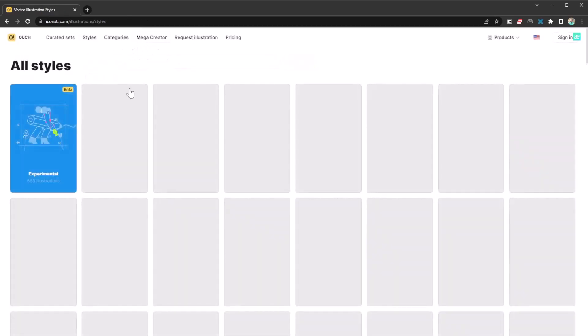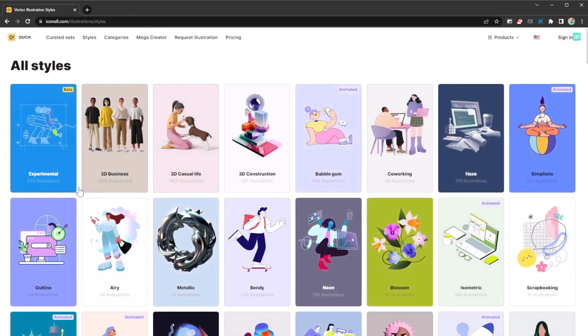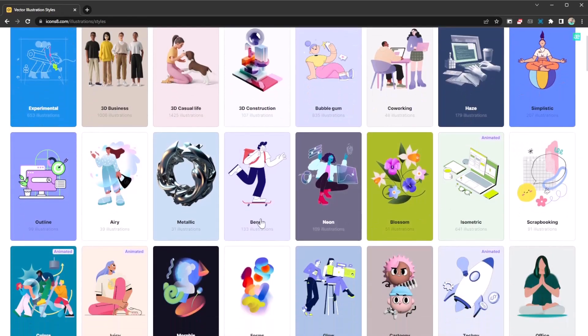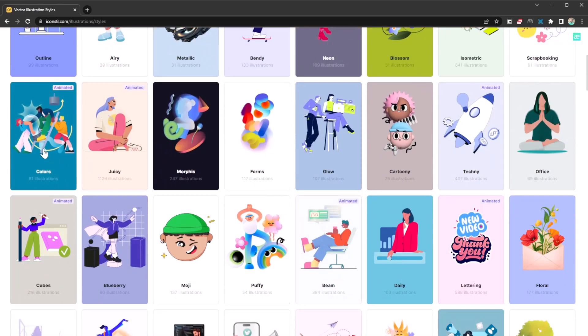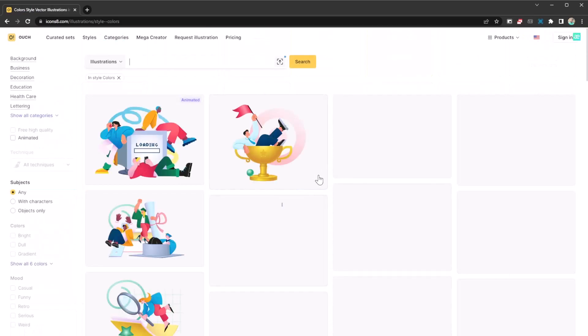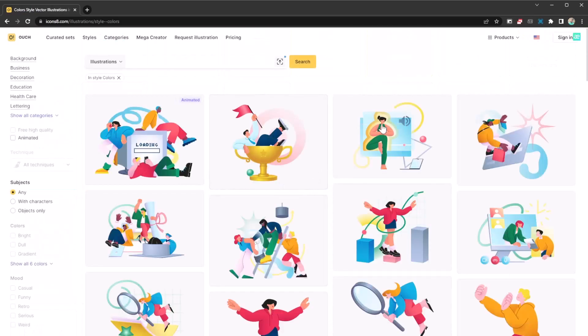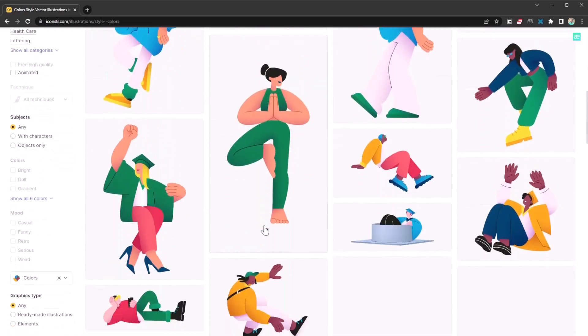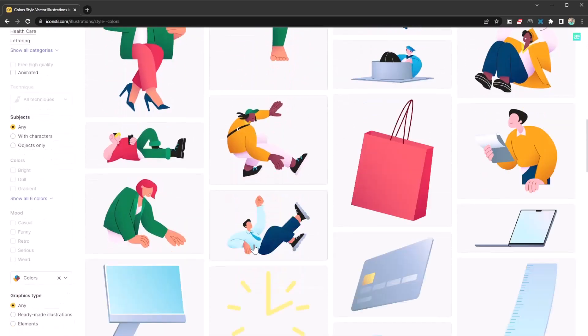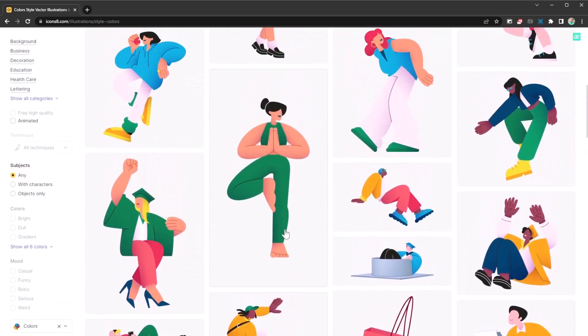For example, let's check out styles. If you want a specific style like metallic, neon, tech, technique colors - let's check out colors. It looks interesting. Yeah, you have all these amazing vector graphics available to you for free. Definitely check them out - it's a huge collection.